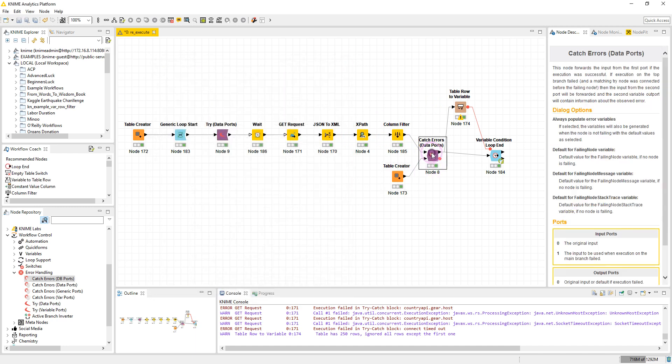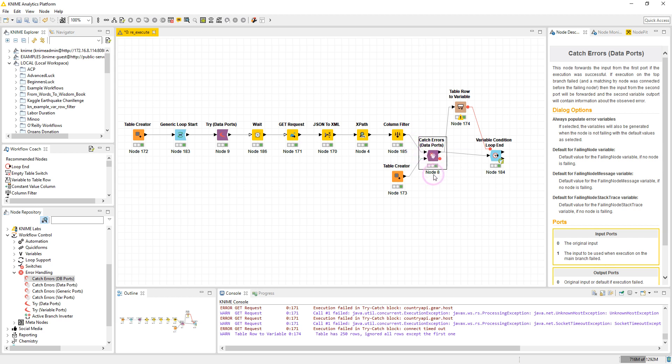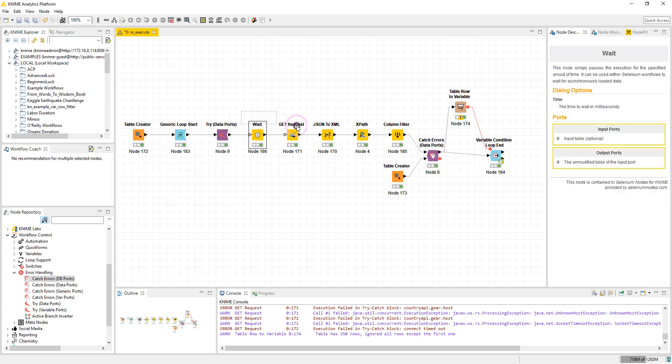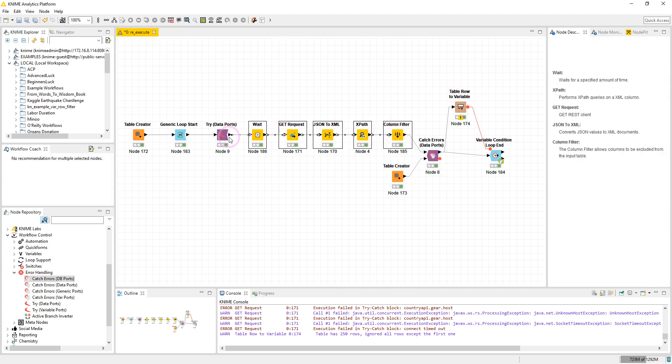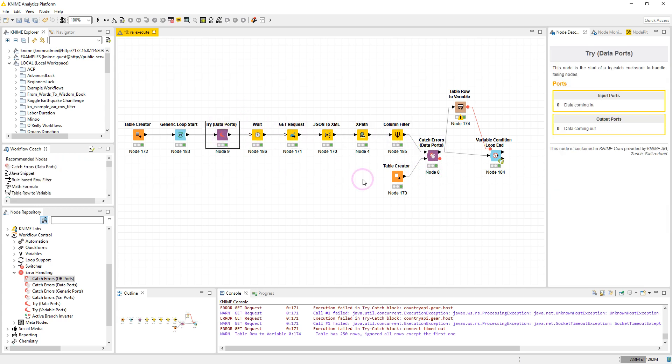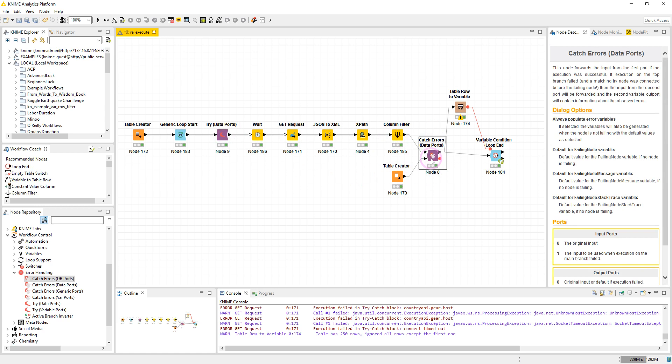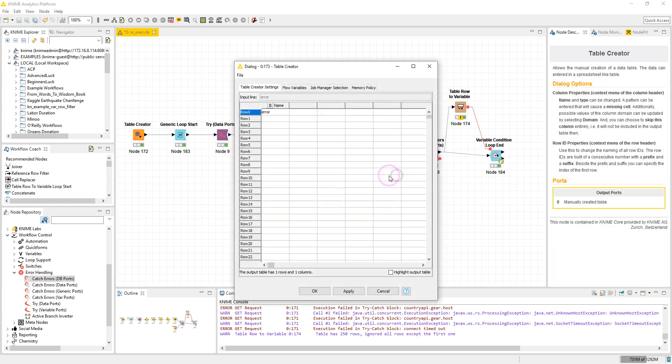And we have the Catch Error here. This node here will forward the data flow from the top port if no error occurs, but if any error occurs in the nodes after the Try node, then it will forward the data from the bottom port below here.